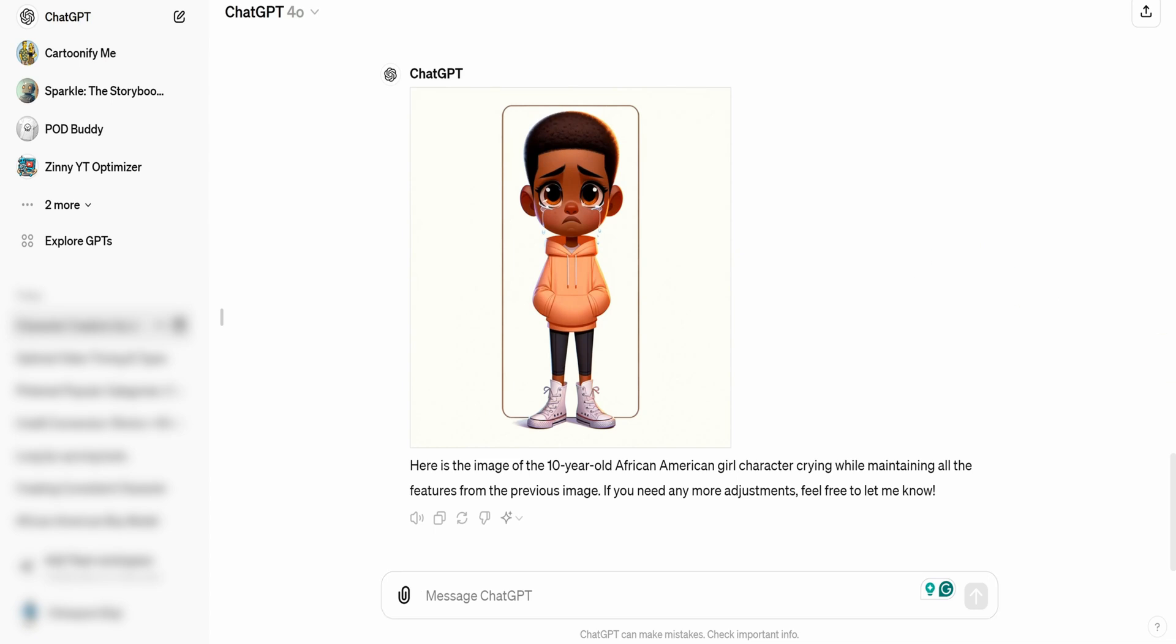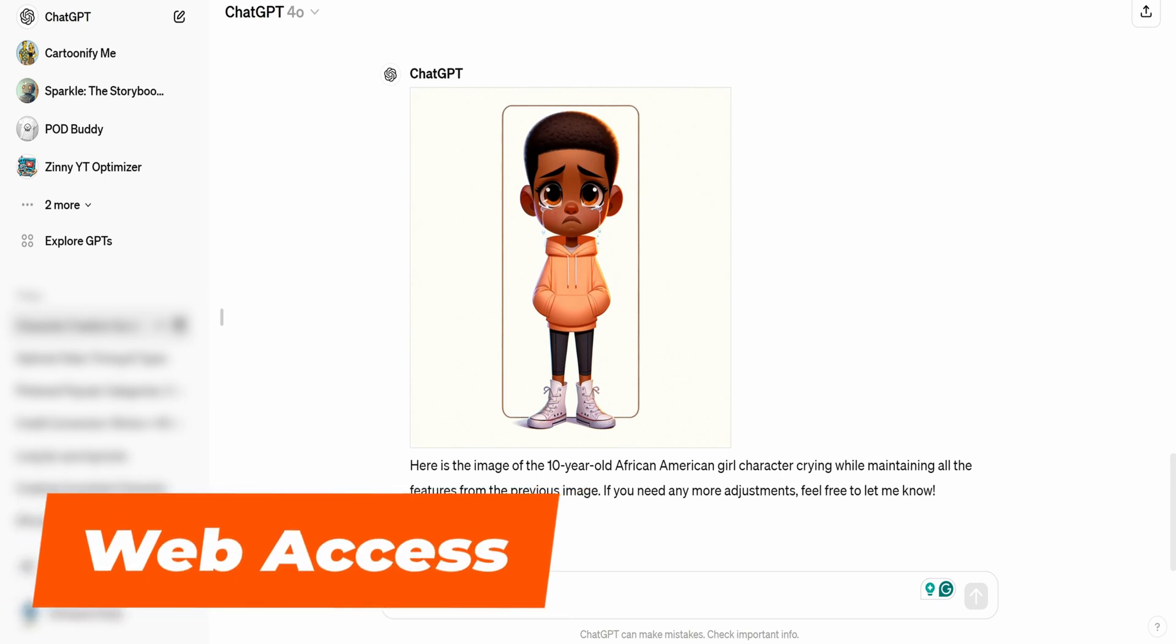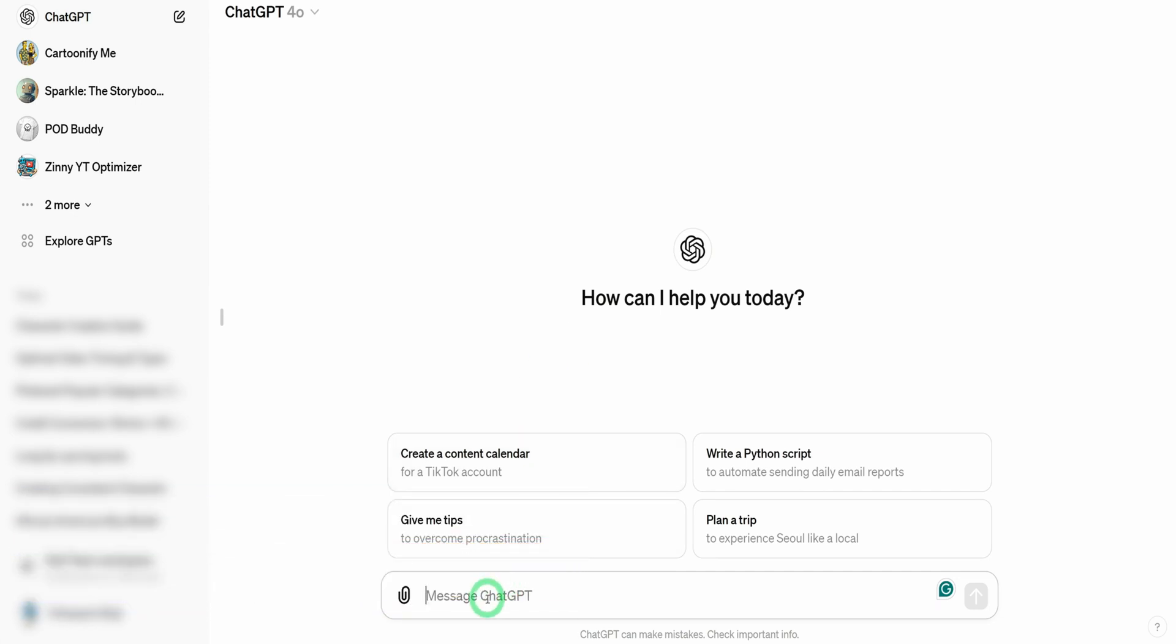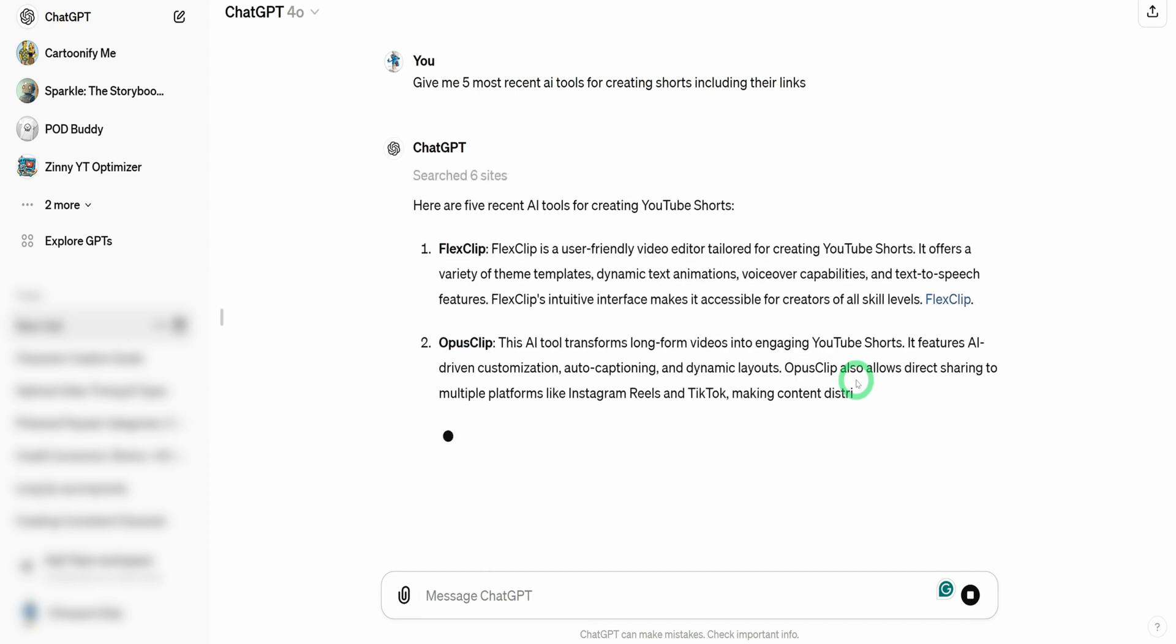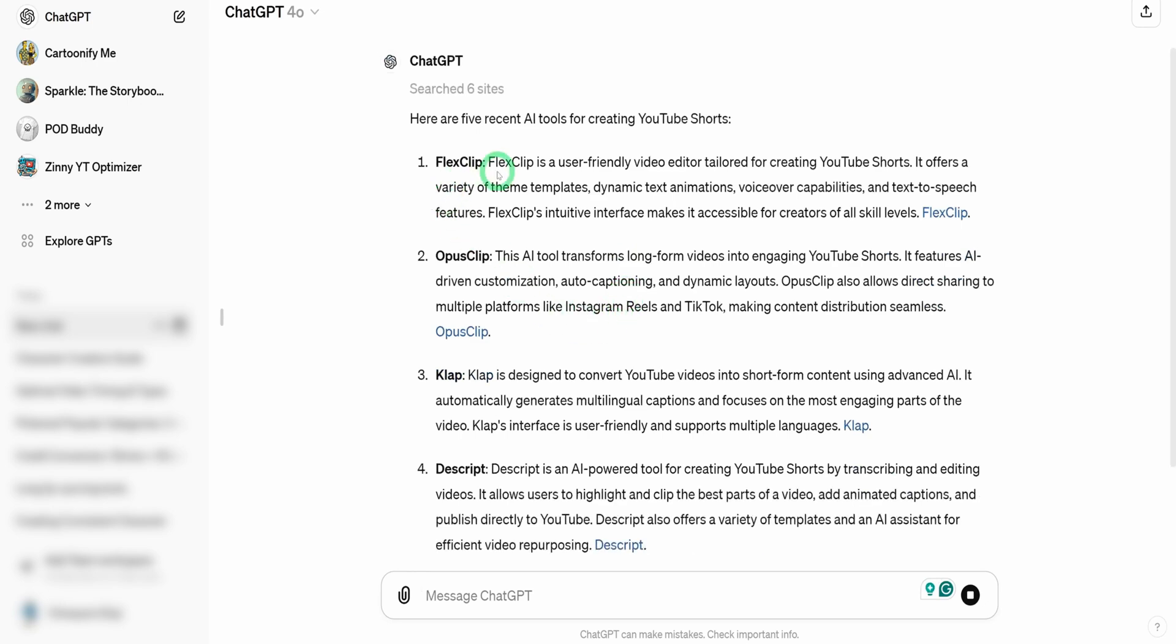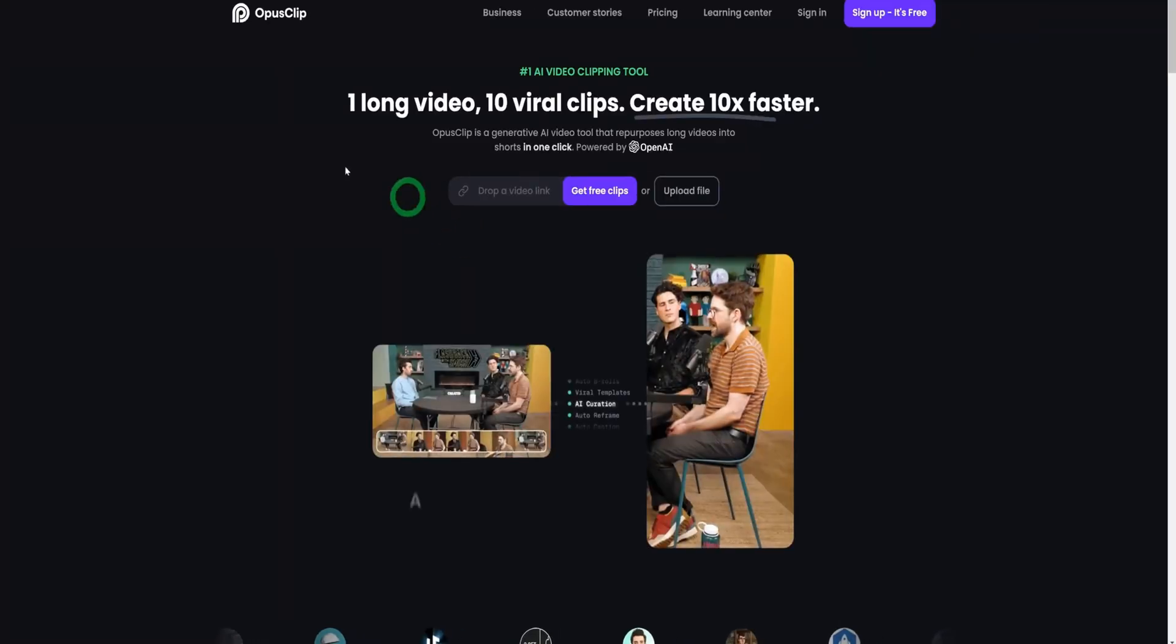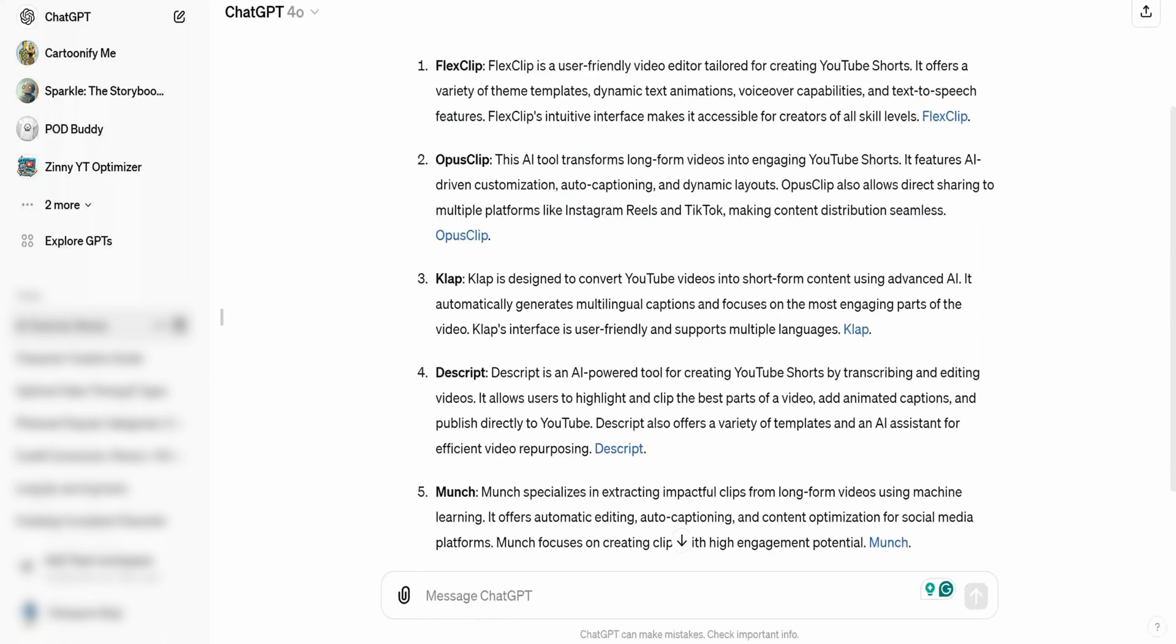Next thing that we'll be testing would be access to the web. I'm just going to open a new one and I'm just going to paste this and say give me five most recent AI tools for creating shorts including their links and we'll hit enter. And from this result, we have FlexClips, we have Opus Clip. I know about Opus Clip. I've talked about Opus Clip on this channel that converts your long form videos to shorts which is doing really well and obviously these are the links to the websites. Let's click on one and be sure that it's the right website. This is the right website. This gets a pass.